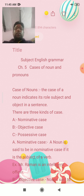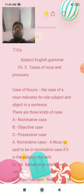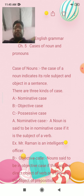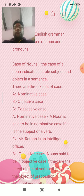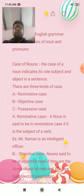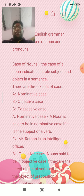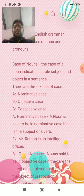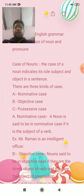The case of a noun indicates its role, subject and object in a sentence. Nominative case means Karthakarak. Possessive case means Adhikarakarak.